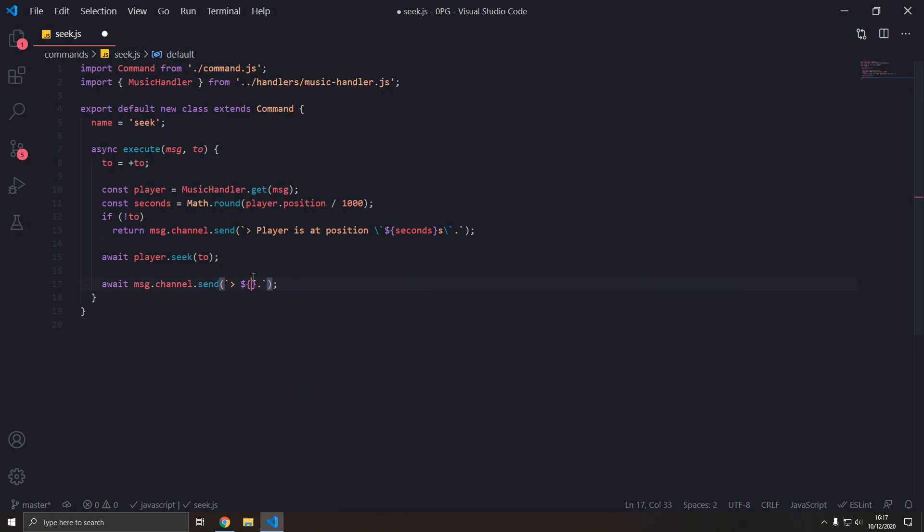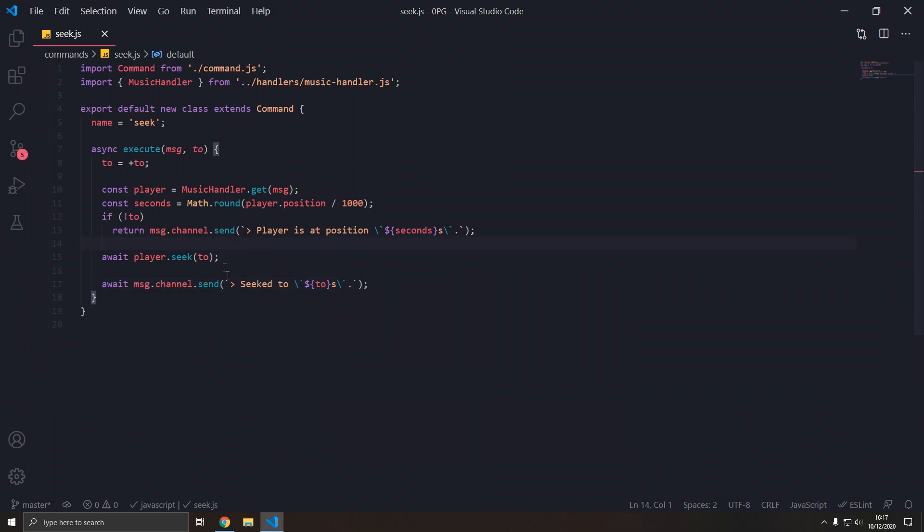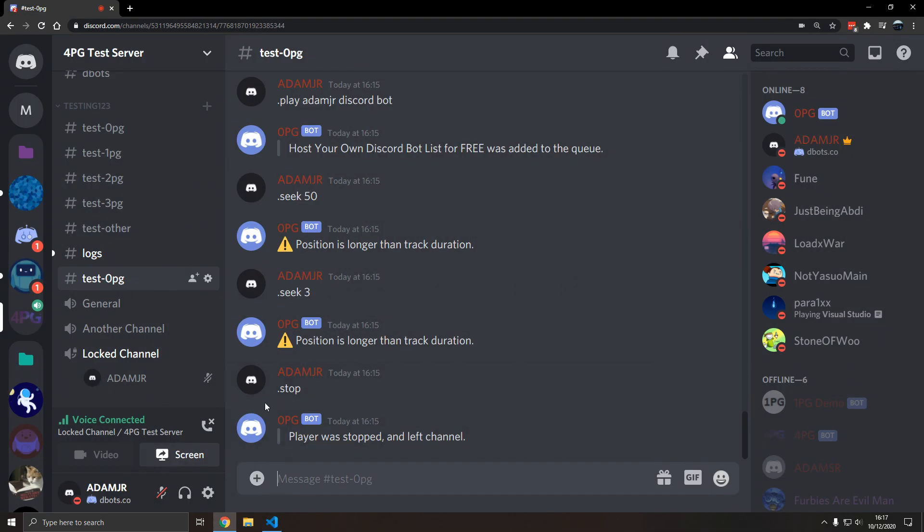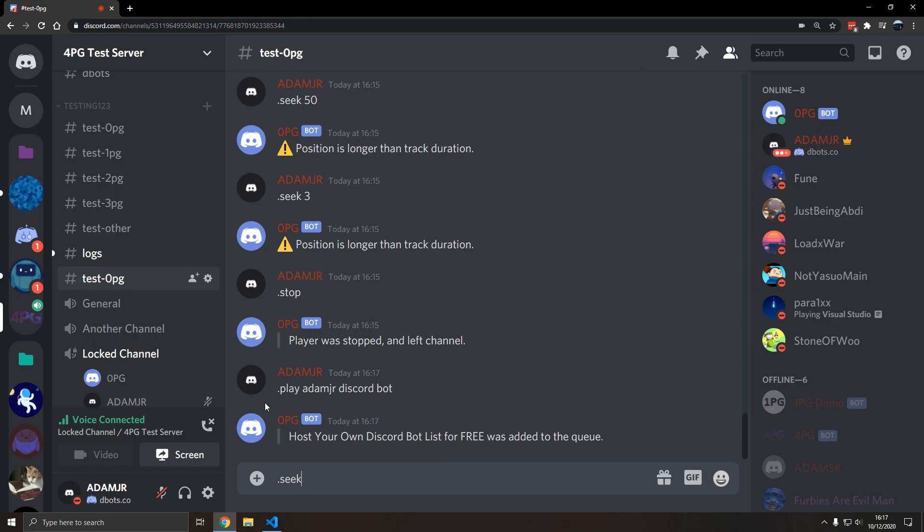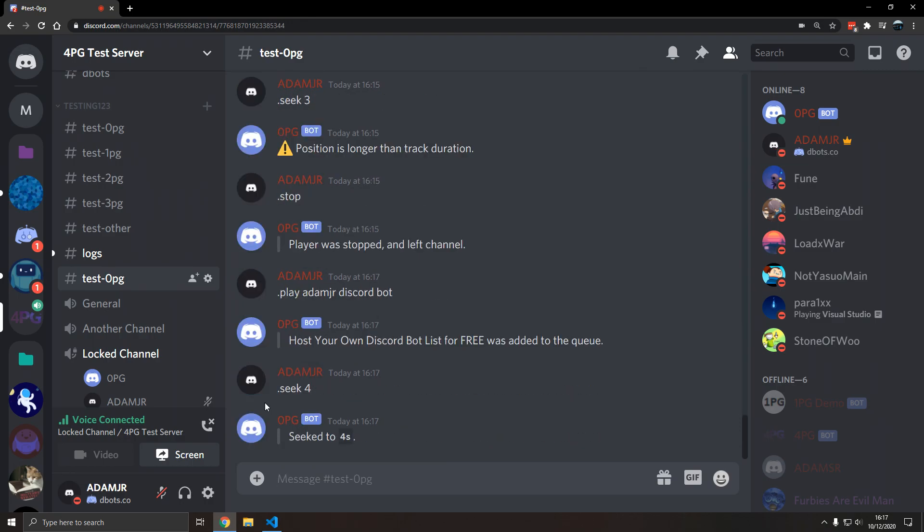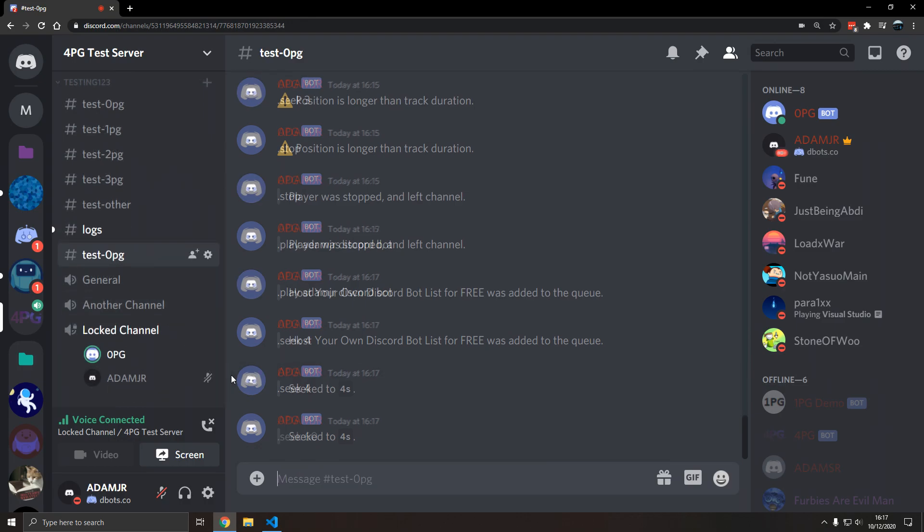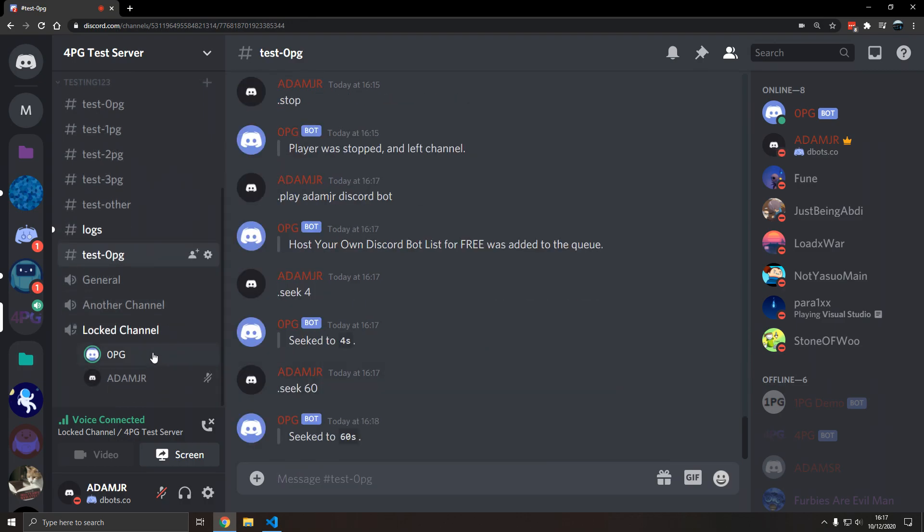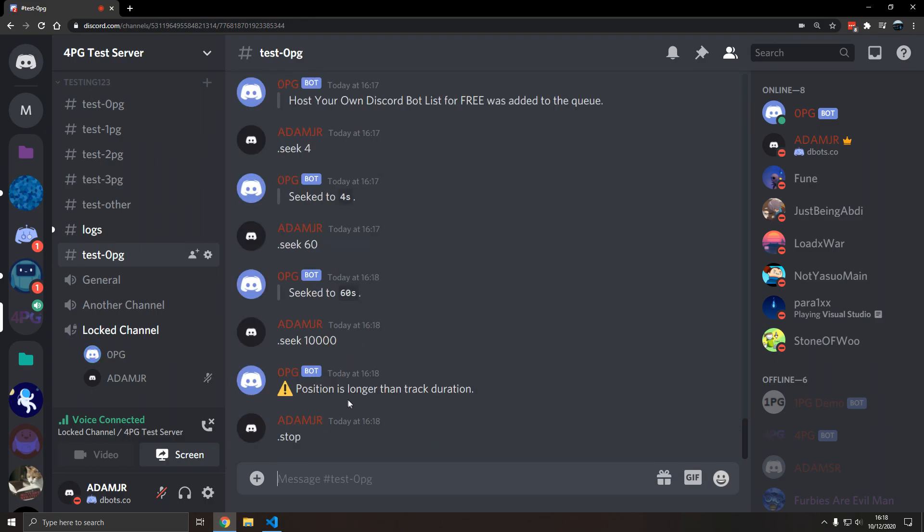So we're going to play a seek two. And then when we actually seek somewhere, what we do is we type seek two escape backticks two. Let's see if that works so far. So play adamjr discord bot seek four. This is a discord bot. Seek 16. Let's get started. There we go. So there's our music commands.